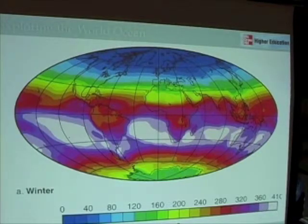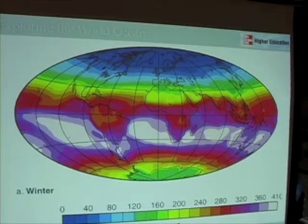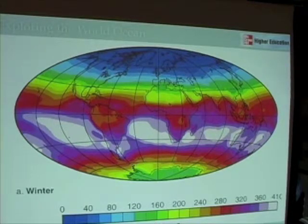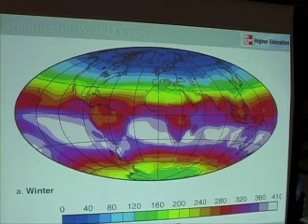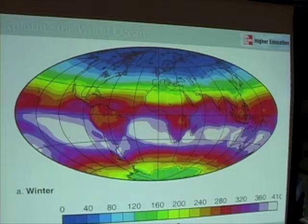If we look at the shortwave radiation in the wintertime, as shown in figure 8.22, it gives us some sense of the heating of the world ocean and where that heat comes from. It's the sun that's heating the ocean, and that's what gives rise to the distributions that we see.